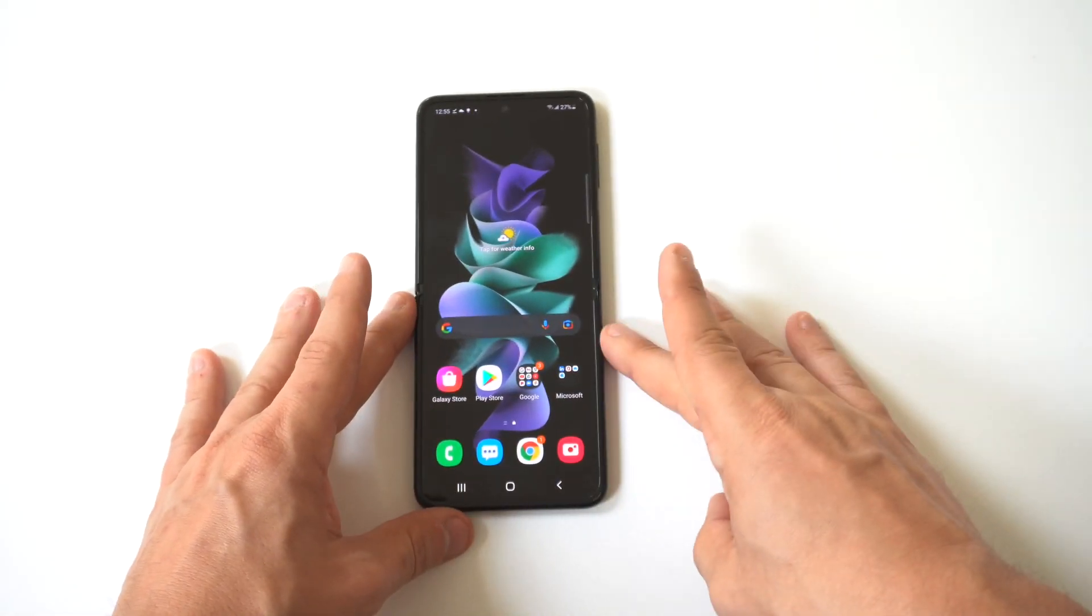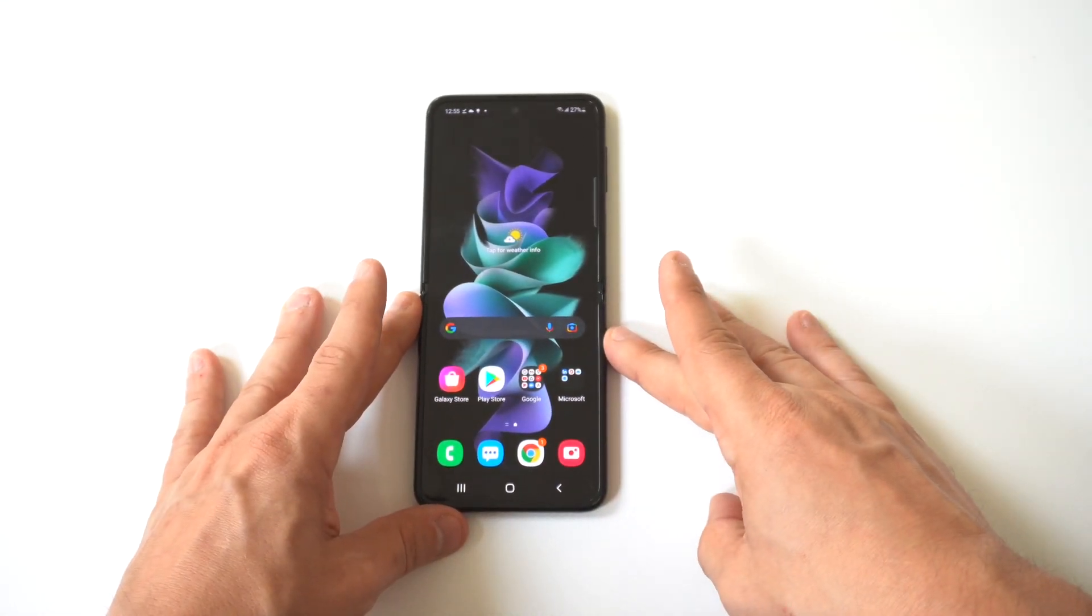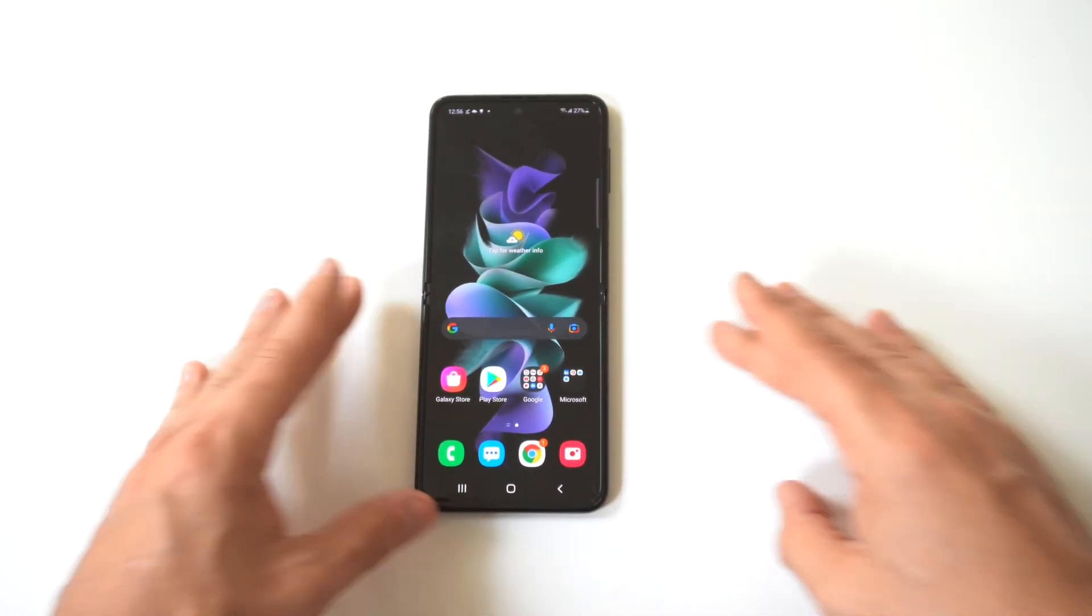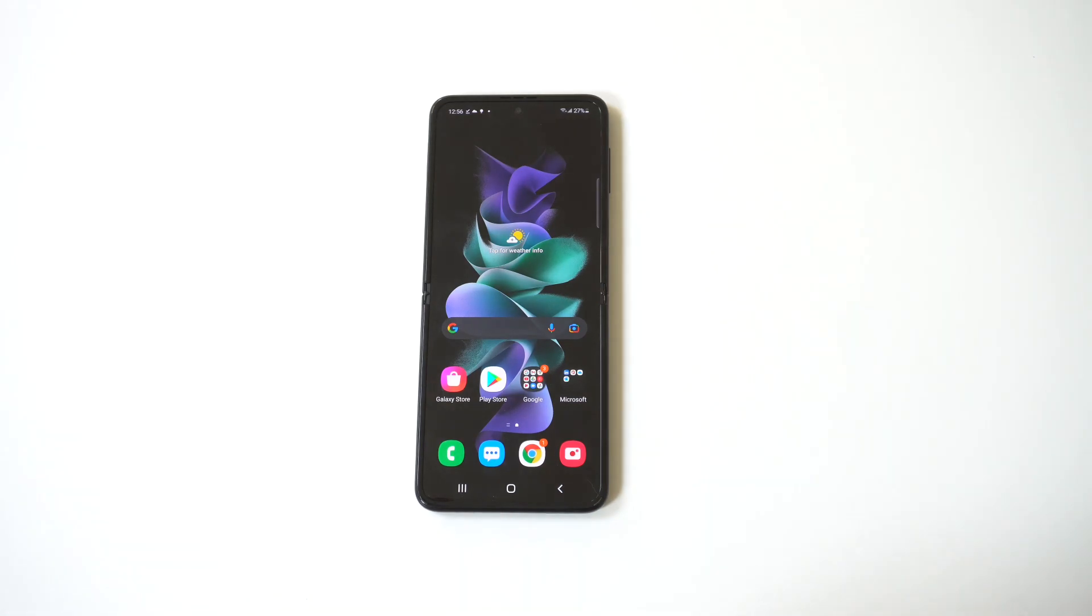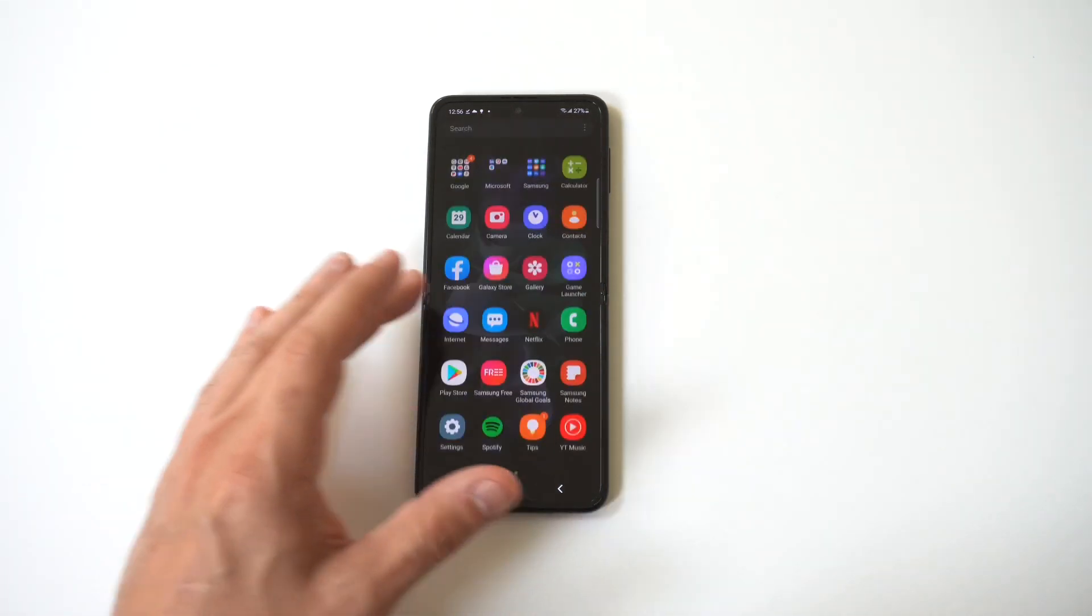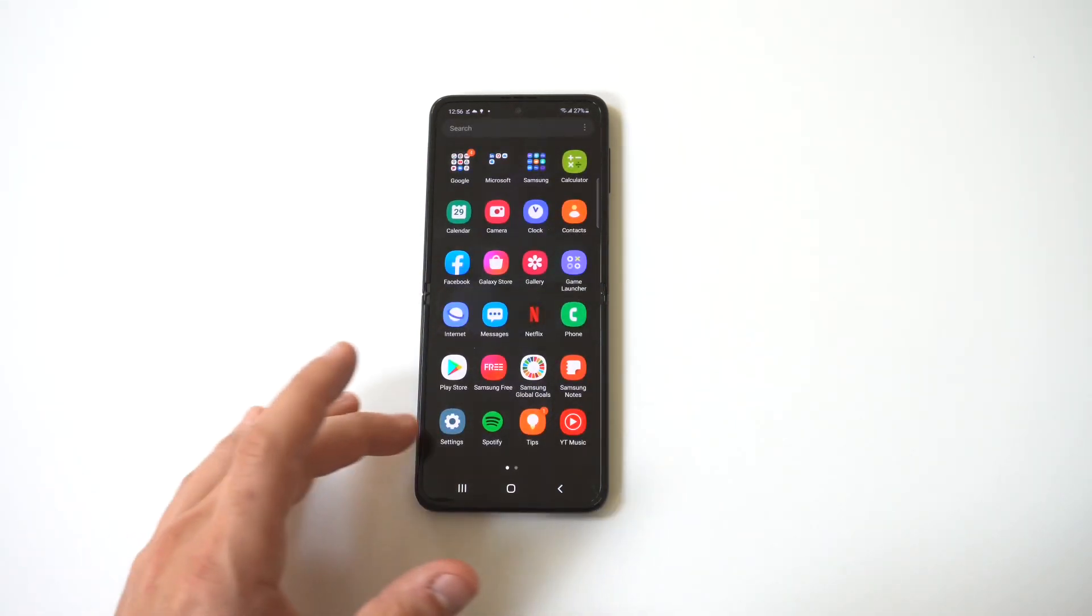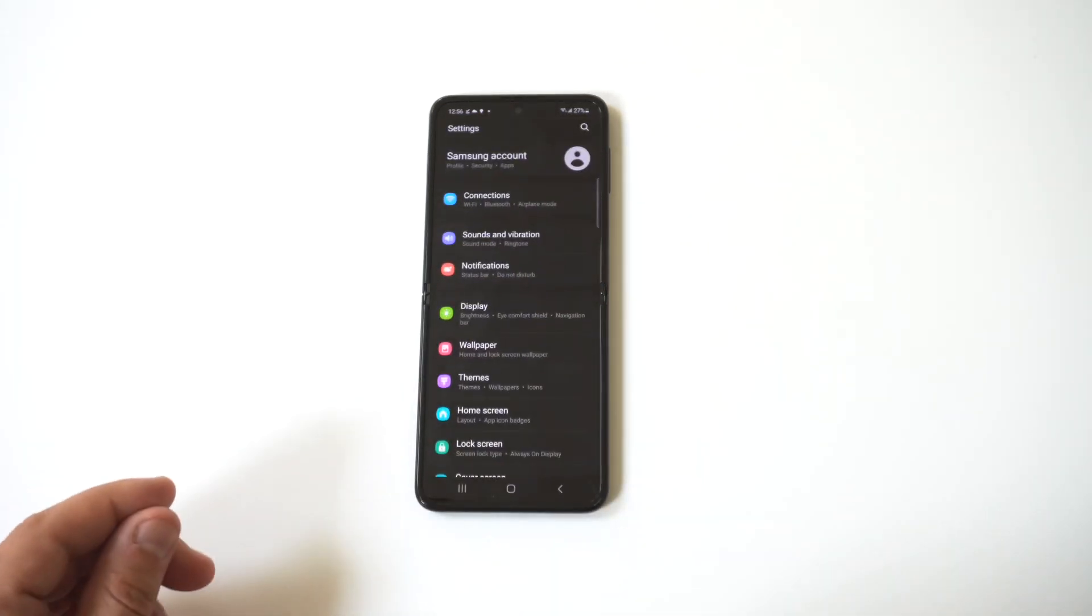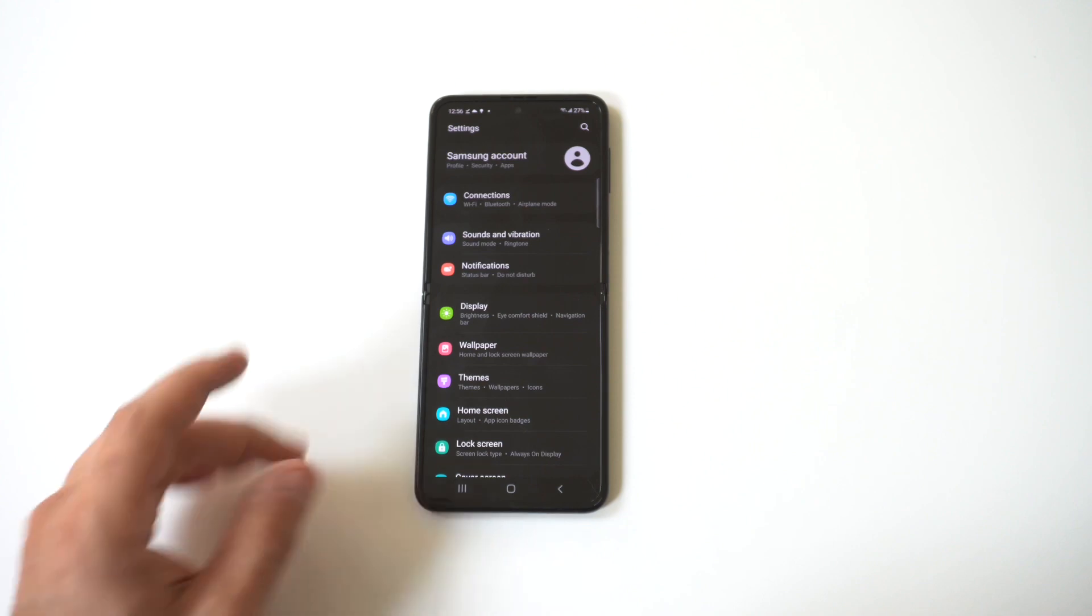Now this is always one of the first things I change whenever I get a new phone, and while Samsung makes this very easy for ringtones, notification sounds are a whole other ballgame.